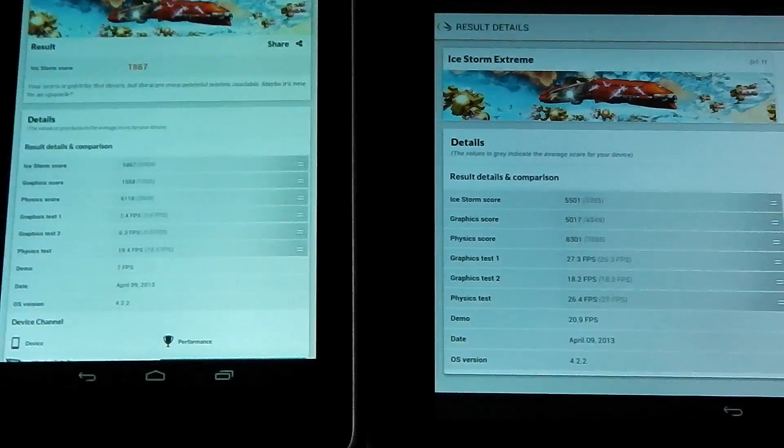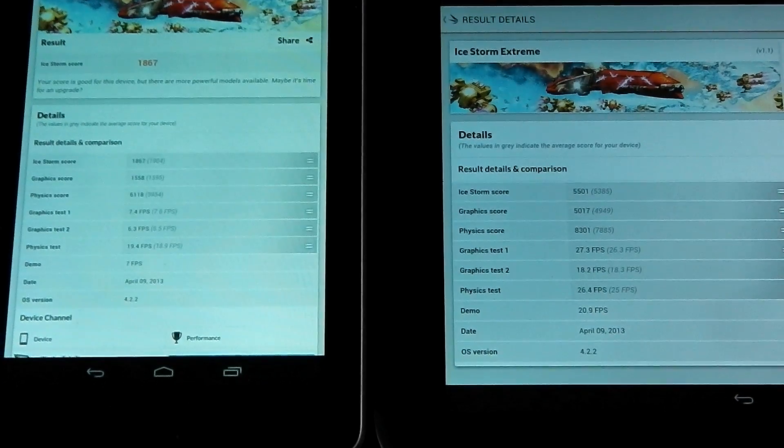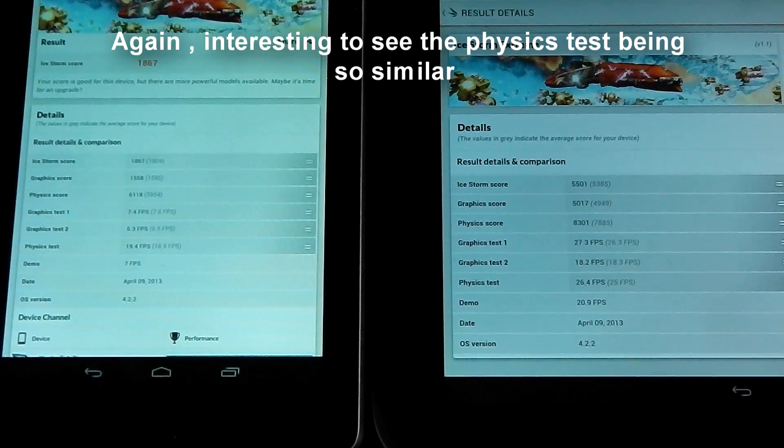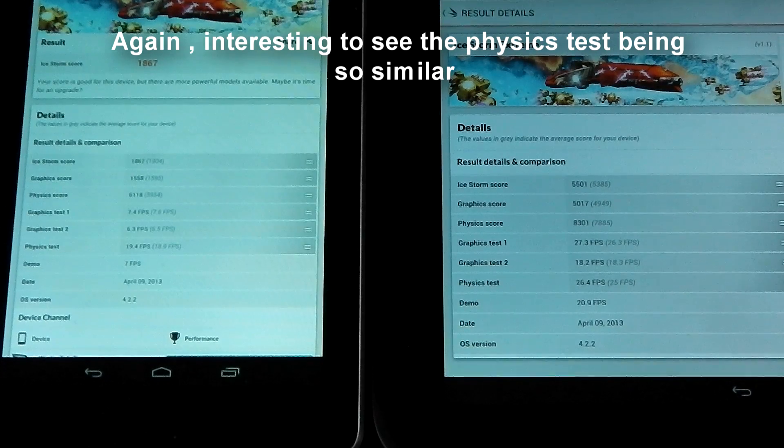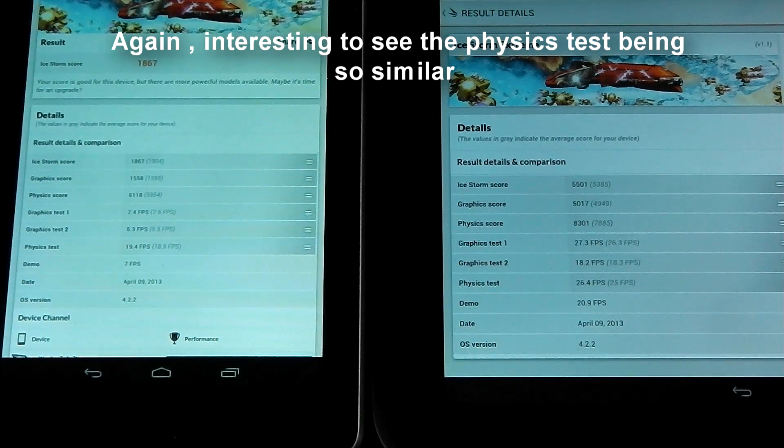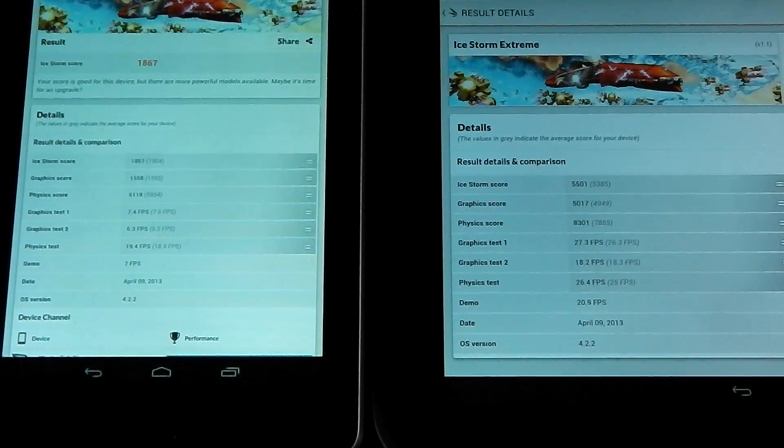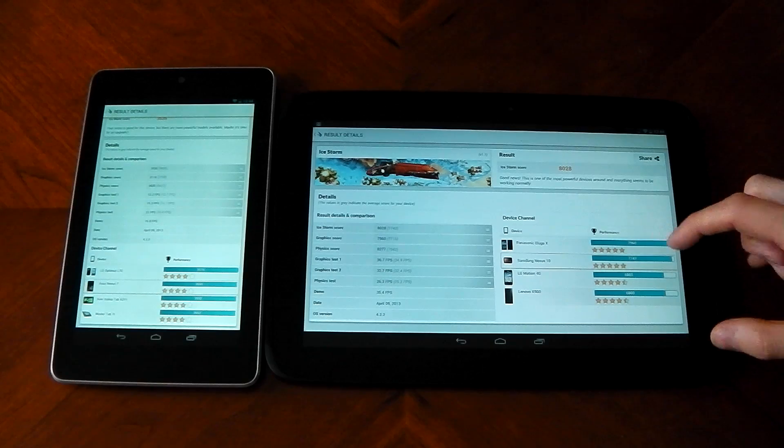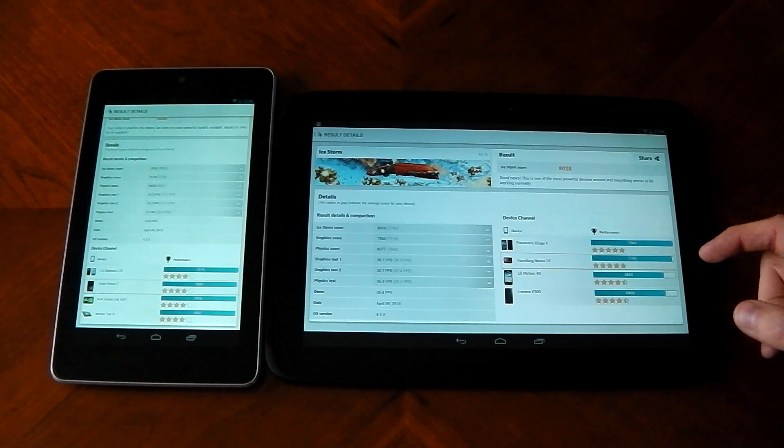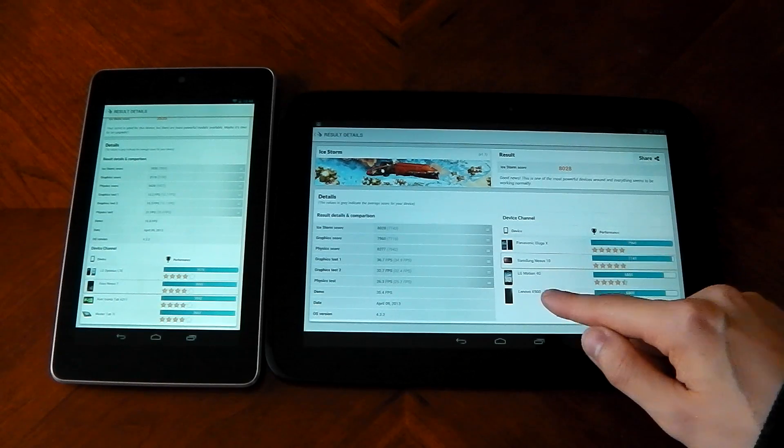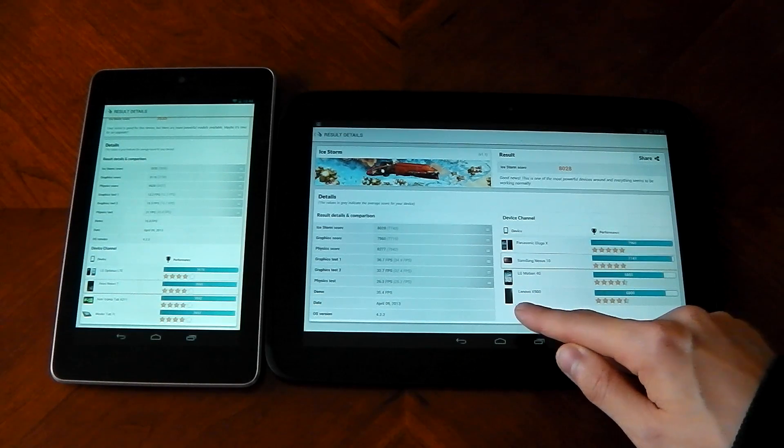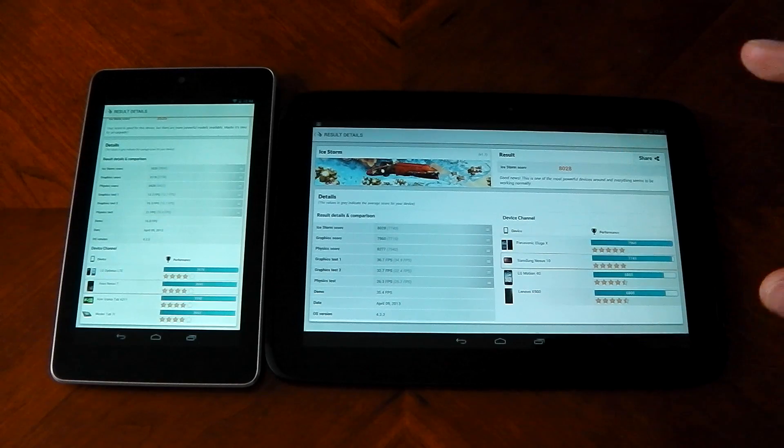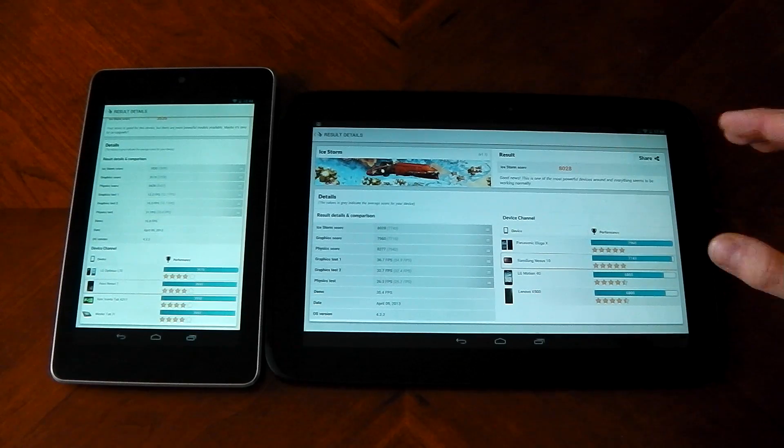If we zoom into the FPS here, you can check out the differences. The Nexus 10 whitewashes it in every test. Starting to show its age now, the Nexus 7. If you look at this chart on the side you can see the Nexus 10 is above the LG Motion, the Lenovo.